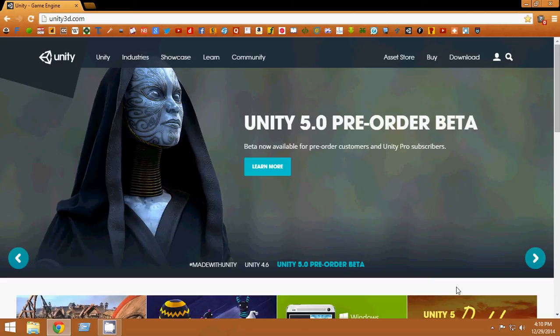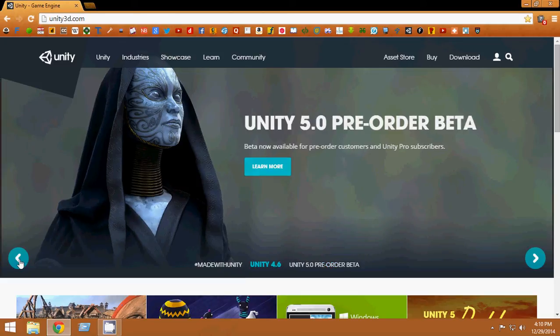Hello guys, welcome to your very first Unity 3D game development tutorial series. Unity is an amazing game development engine. If you want to develop games for all platforms — iPhone, iPad, Android, Windows, Xbox 360 — Unity can port to everything. It is one of the best game development tools available right now.